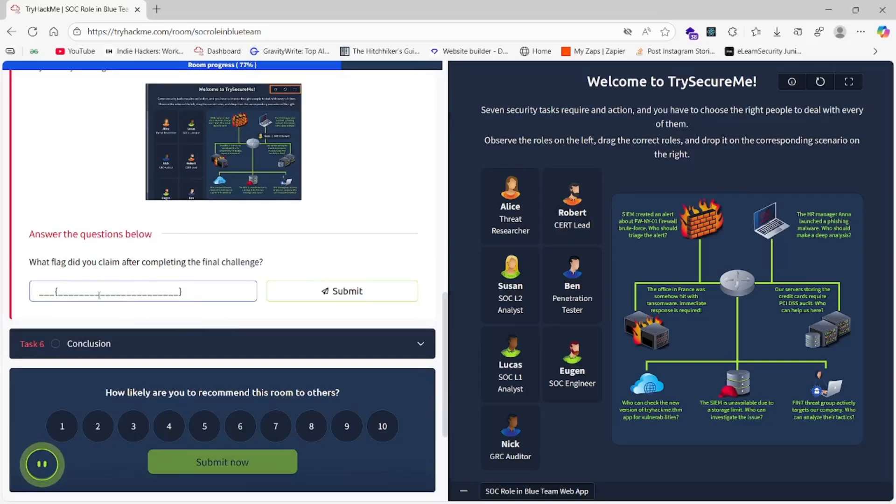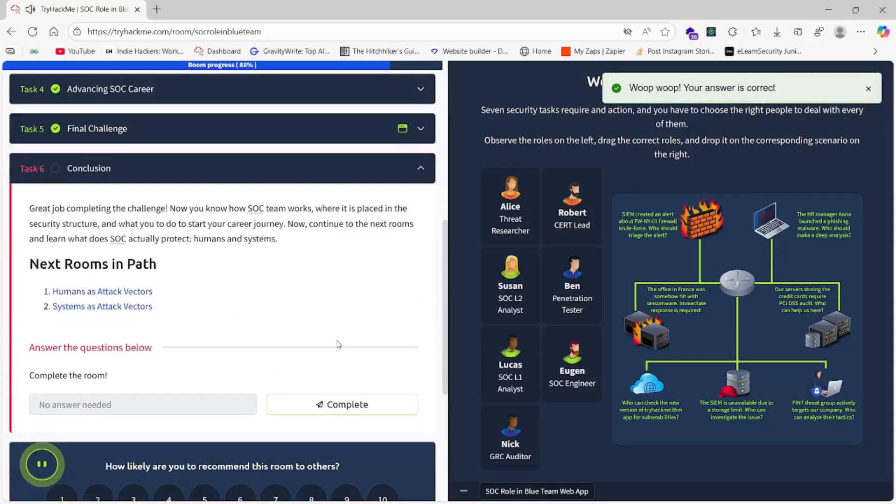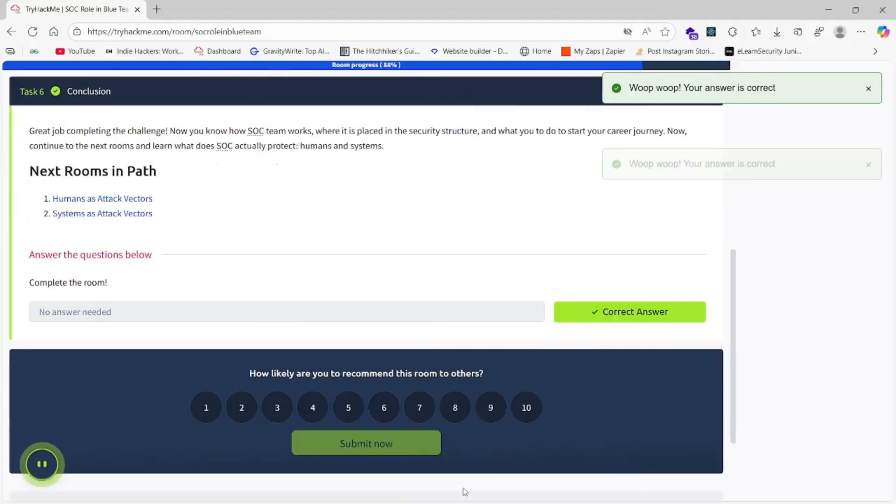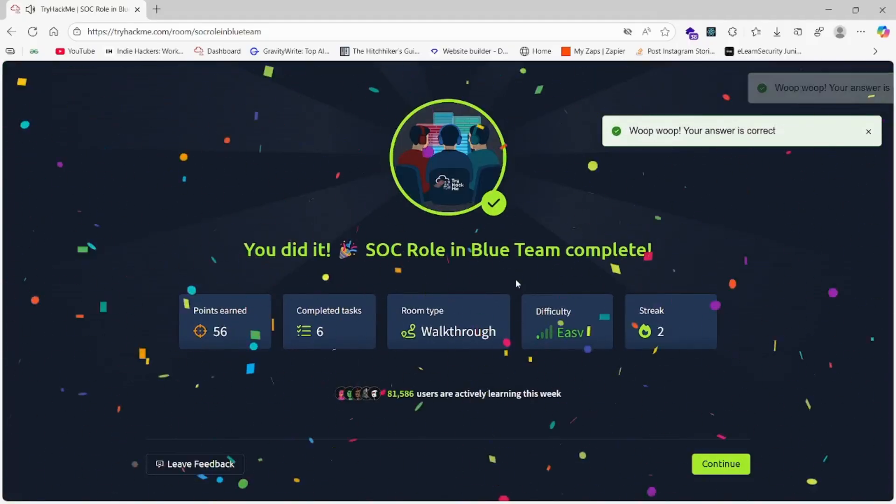We will submit that flag and hit the button. Before that, don't forget to subscribe to our channel and like the video. Here we go. See you in the next video. Thank you.